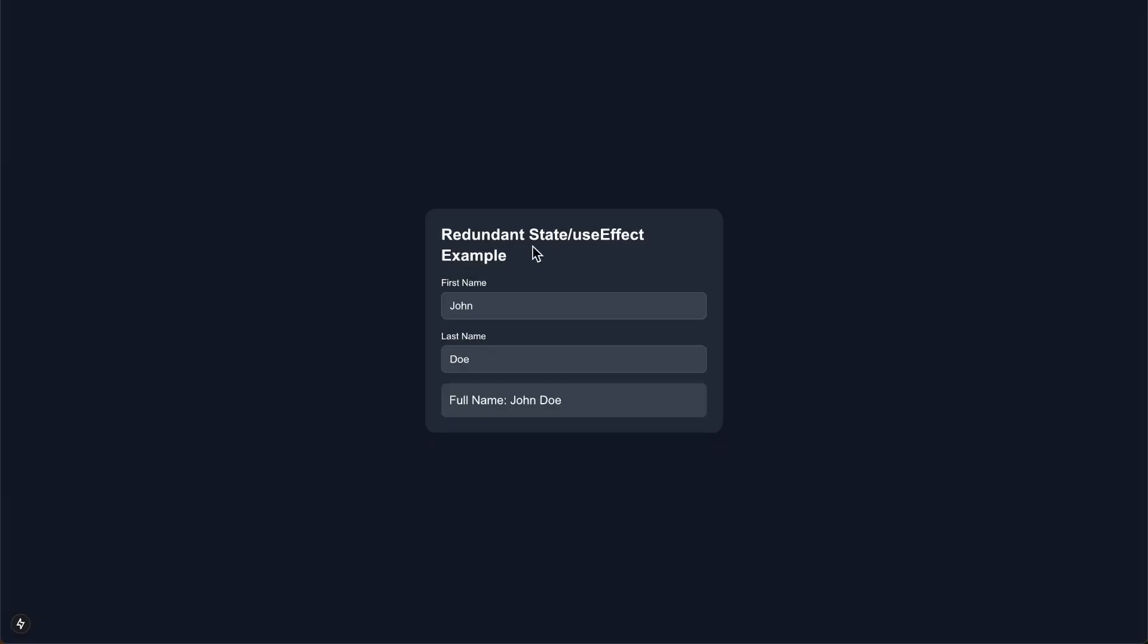There's a mistake that's pretty easy to make in React applications that involves using redundant state as well as useEffect hooks. This mistake can lead to less readable code, poor performance, and can open yourself up to bugs and errors.